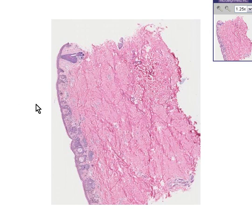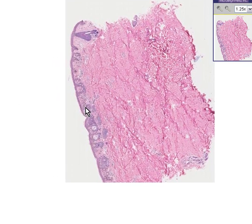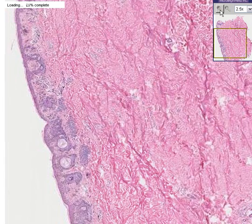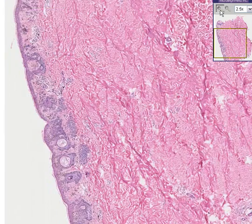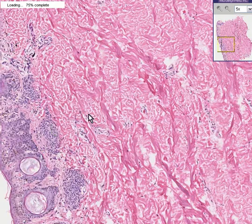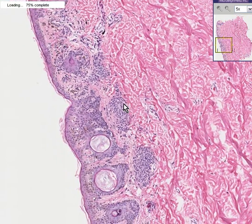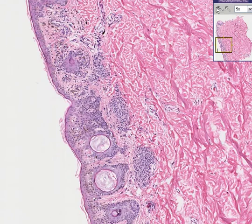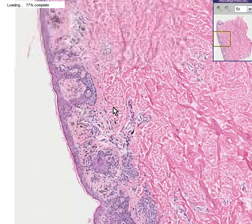Microscopically, the reason why it's pigmented, or at least relatively hyperpigmented compared to the rest of the skin, is that there are an increased number of melanocytes.